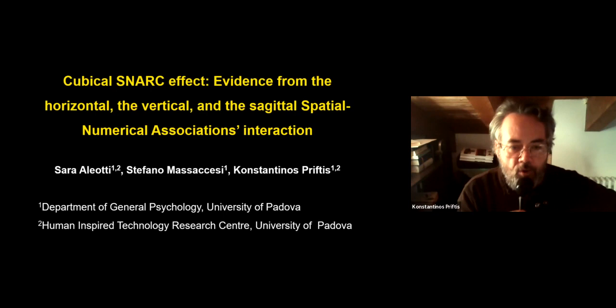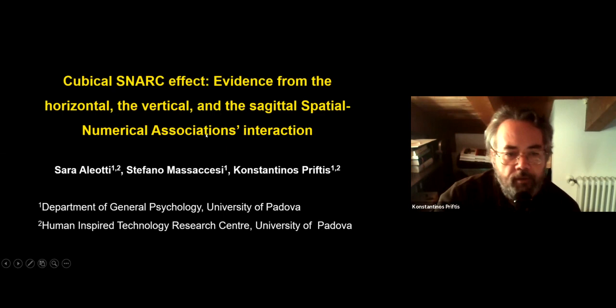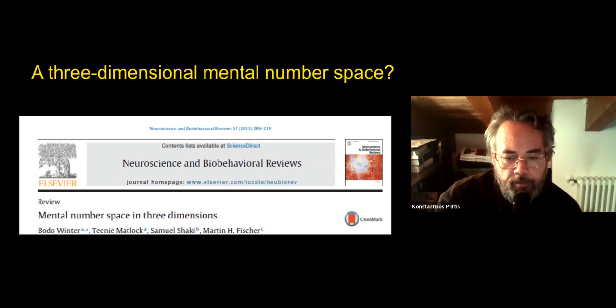I'm Konstantinos Priftis, and I'm here instead of Sarah Leoti, who apologizes but there was a reason she could not be here. The presentation is entitled 'The Cubical SNARK Effect: Evidence from the Horizontal, Vertical, and Sagittal Numerical Associations Interaction.'